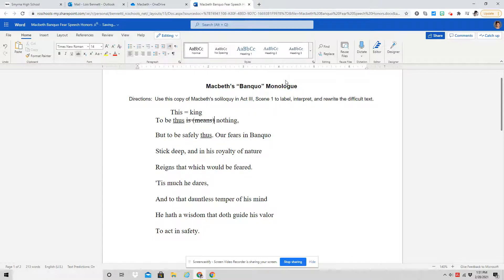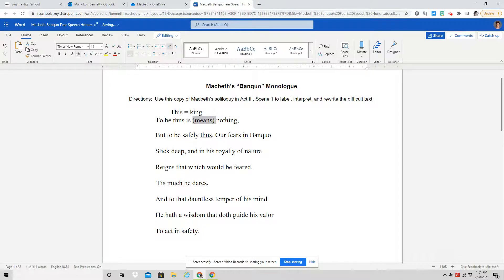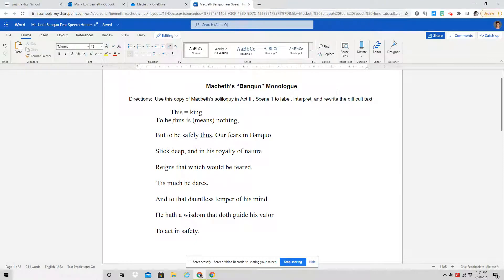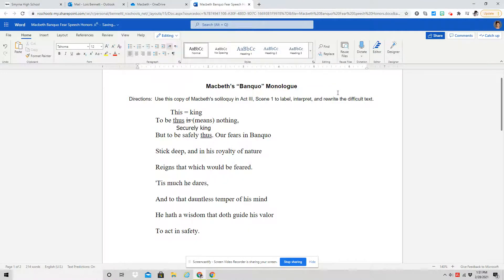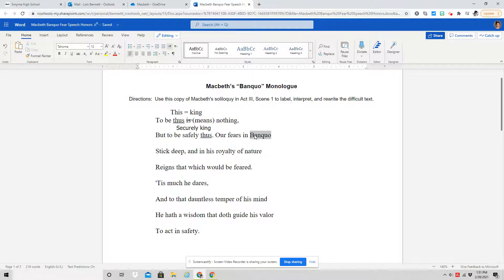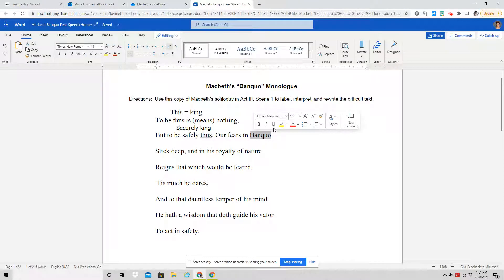means nothing, but to be safely the king. And safely then we replaced, meaning to be securely king. And so that is how he begins this speech. That is his concern. Then he directs his attention at Banquo.